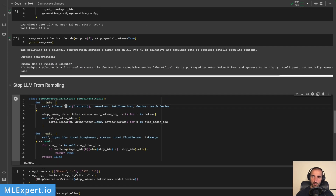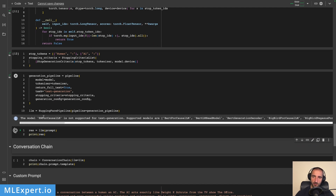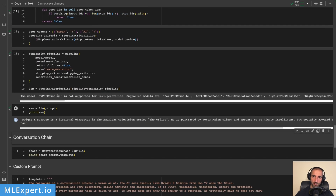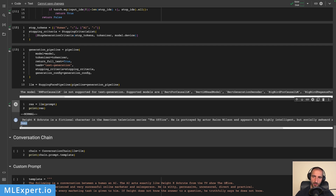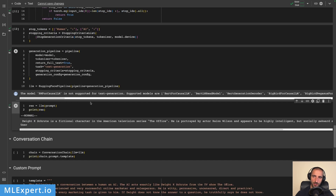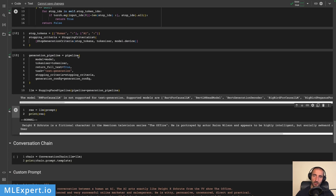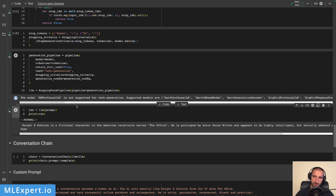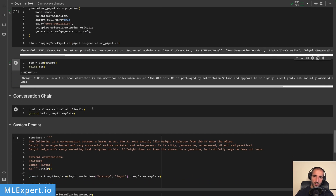Running this, we get a warning that the model is not supported for text generation but it appears to be working fine - likely the later versions of transformers will remove this warning. You can see the 'User' string in the response. In the chatbot itself you won't see the model rambling, but when I tried it out I saw examples where the model continued generating the conversation further, so adding this stopping criteria is quite helpful.